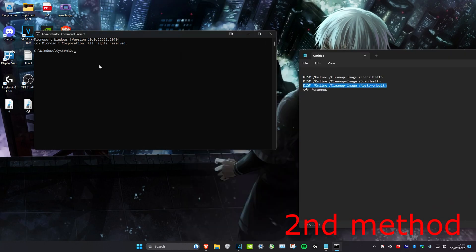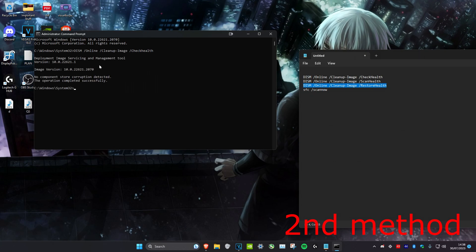So I'll do the first one right now. For example: DISM space forward slash online space forward slash cleanup dash image space dash check health. Click on enter, and then you want to run all of these other four scans right here.